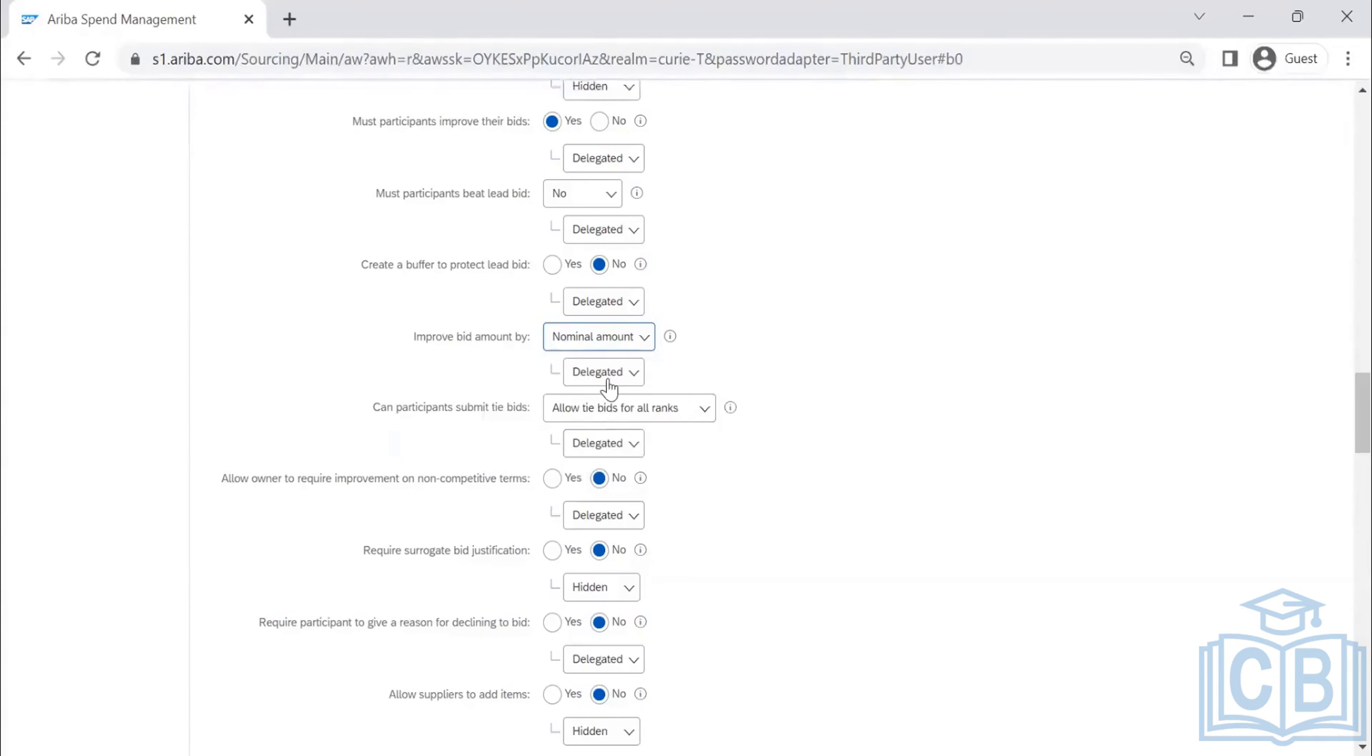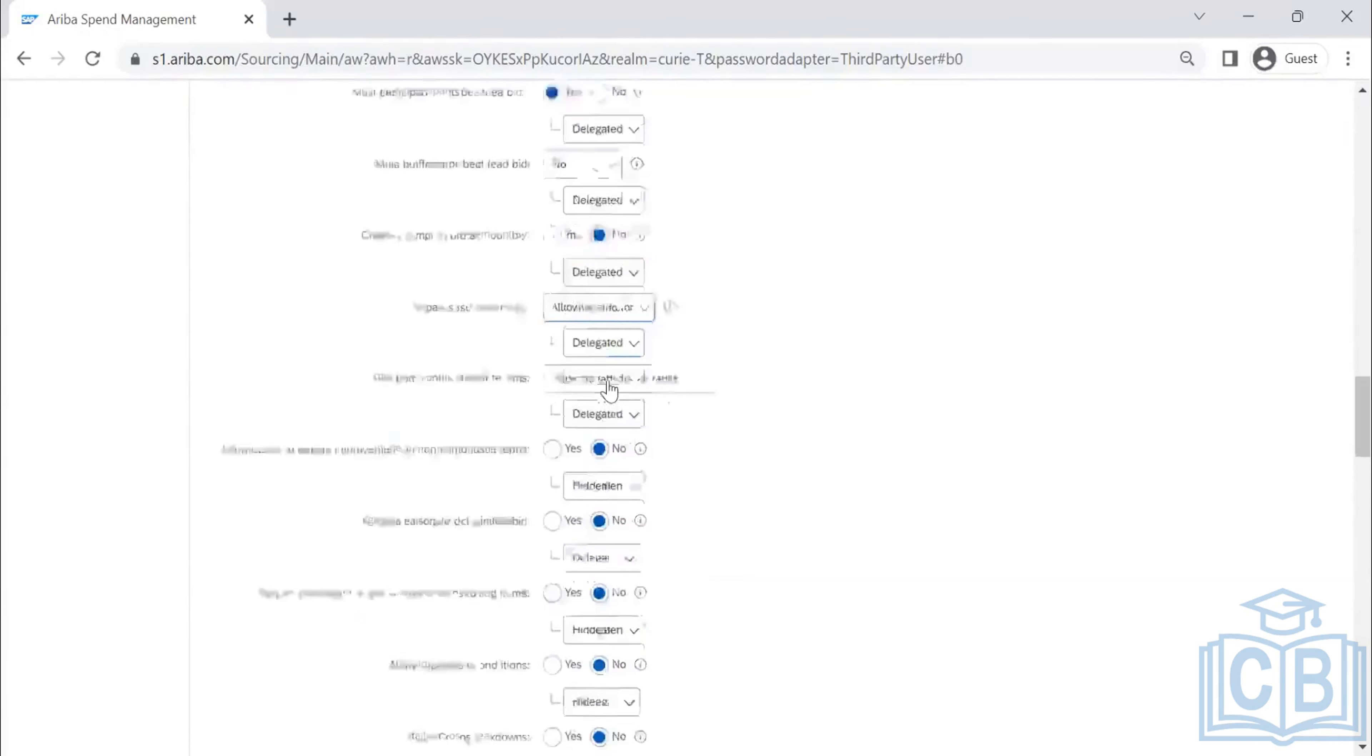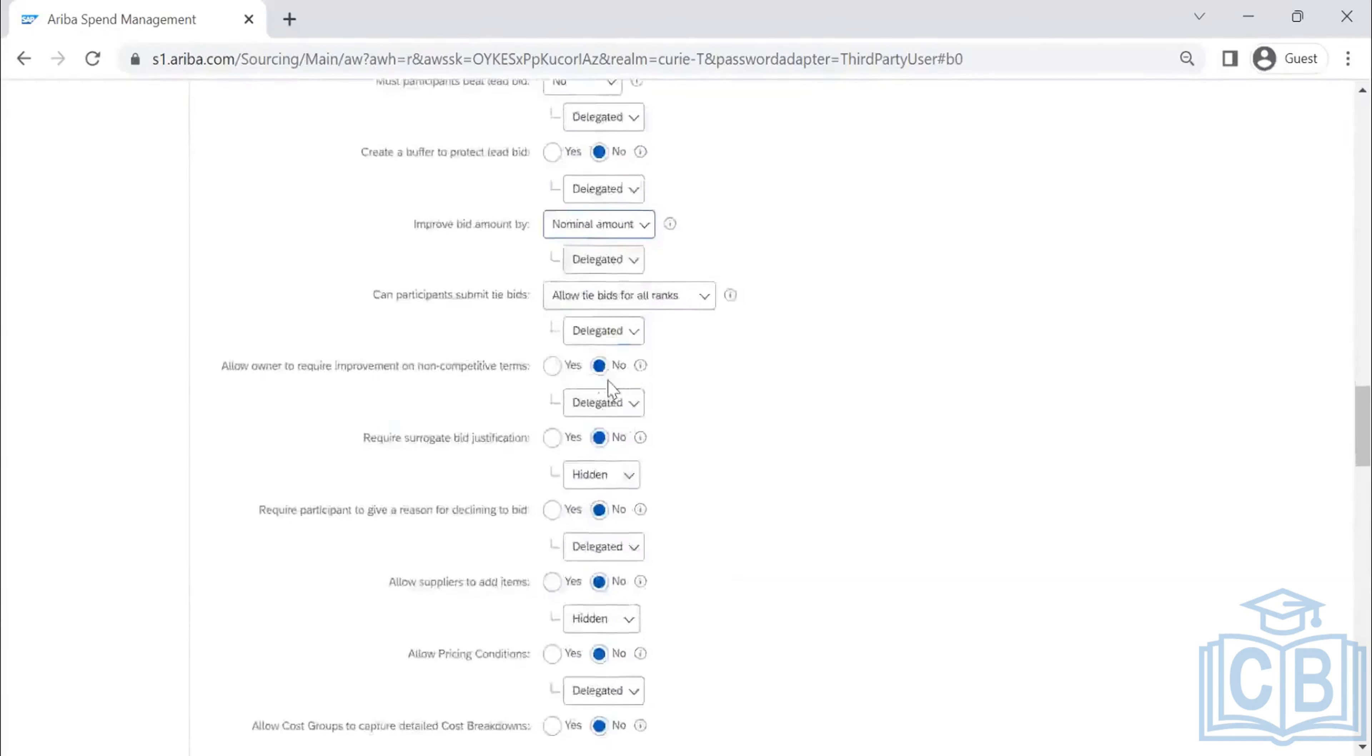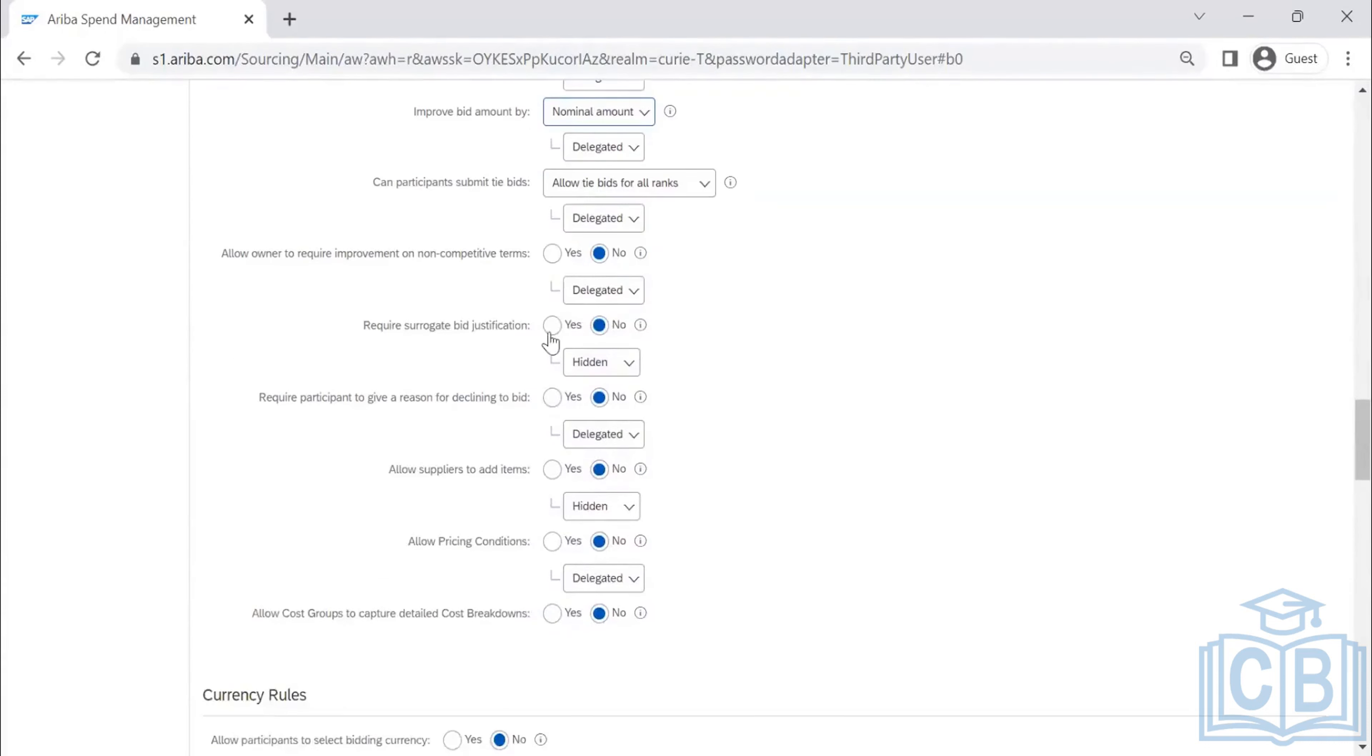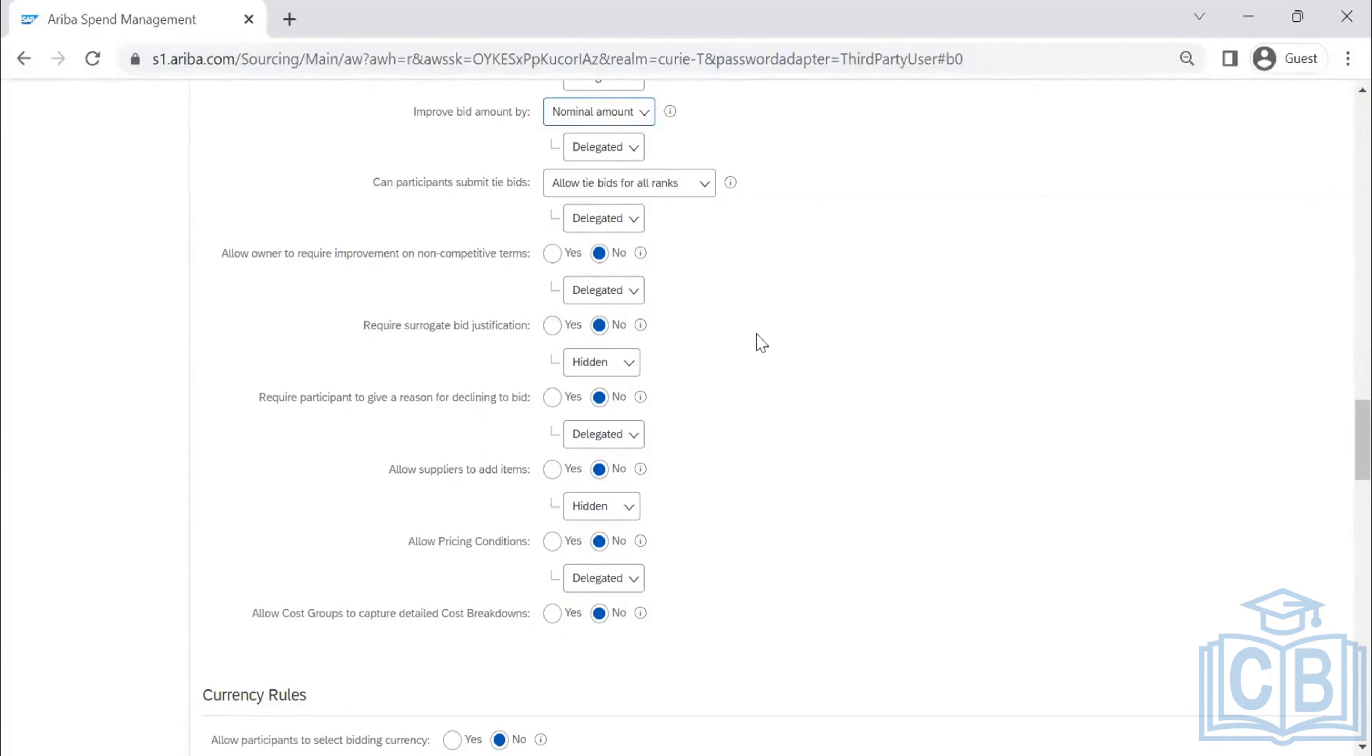The end user is nothing but the sourcing agent. If you are allowing a surrogate bid, you want to provide a justification. Then, if it is yes, you can have the remarks entered whenever some surrogate bid is used.